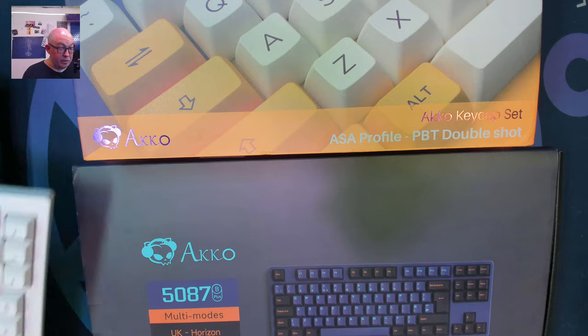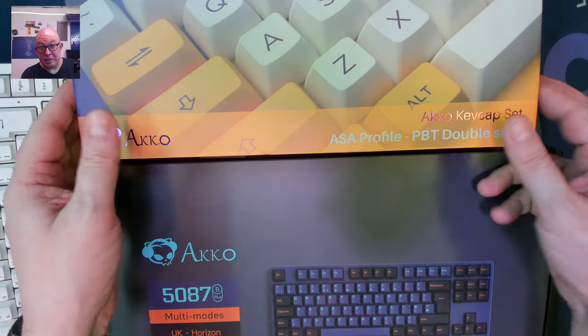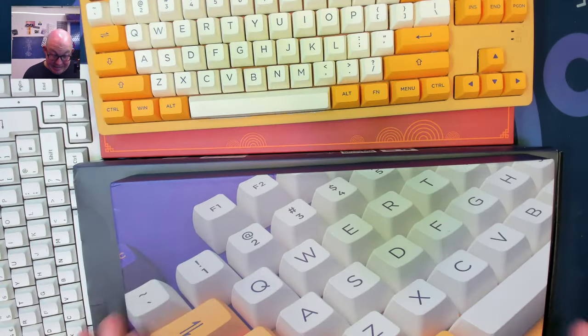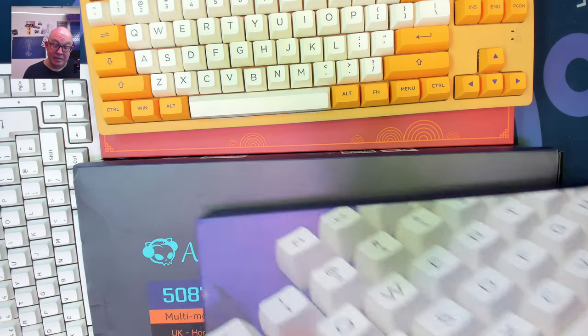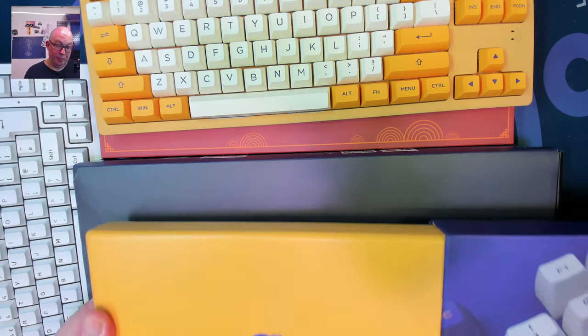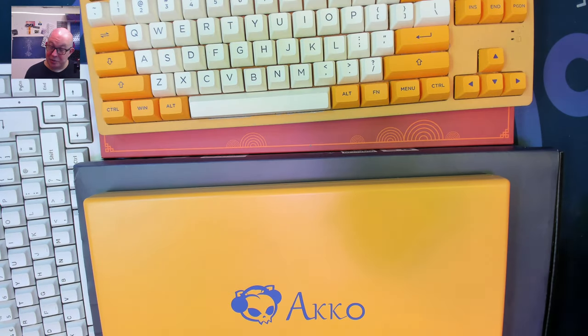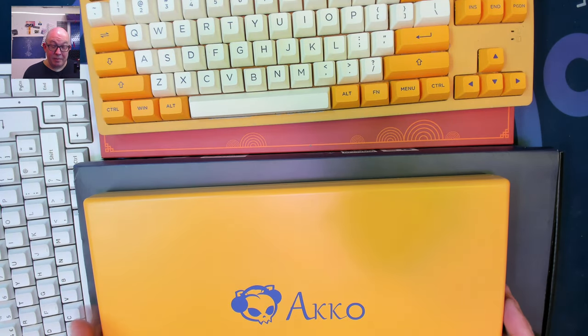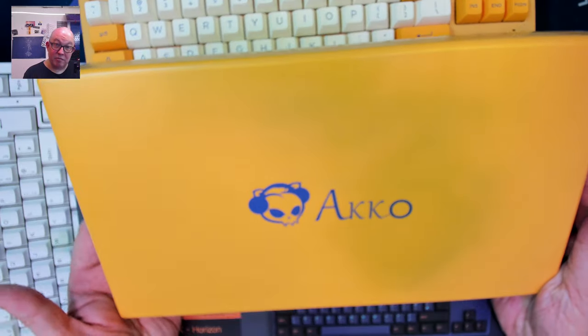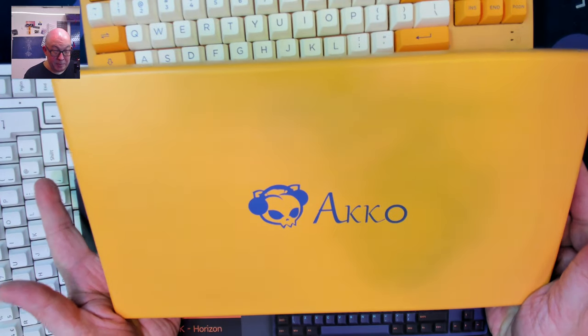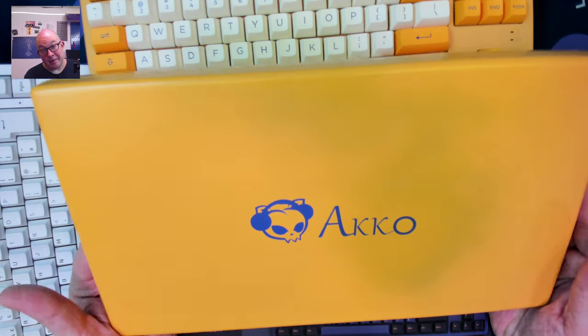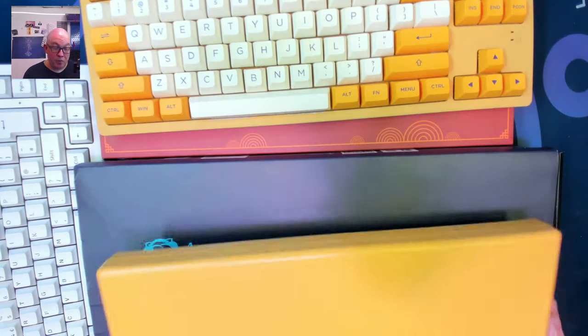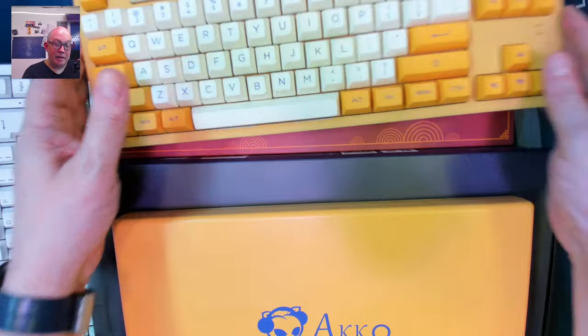They also have some keycaps like the ASA profile that comes in the collector's box which is honestly as far as keycaps go these are one of my favorites not only because of the collector's box but because of the way they're laid out and the fact that they're ASA which is a profile that I very much like.